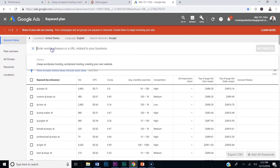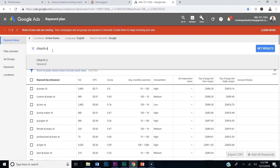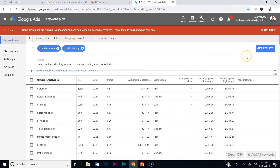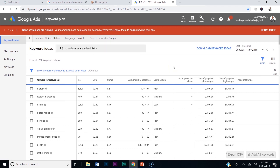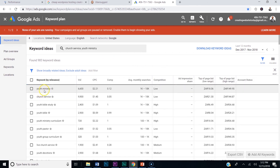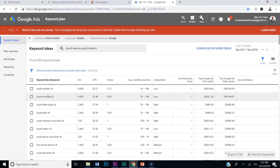You can do this with any topic. Say it's your church — type in 'church service' or 'youth ministry.' I've been in youth ministry, so let's do 'youth ministry' and hit Get Results. Now I've got keywords like 'youth ministry,' 'church service,' 'youth Bible study,' 'youth Bible,' 'youth ministry curriculum.' I could start writing blogs on all these keywords, picking three at a time.